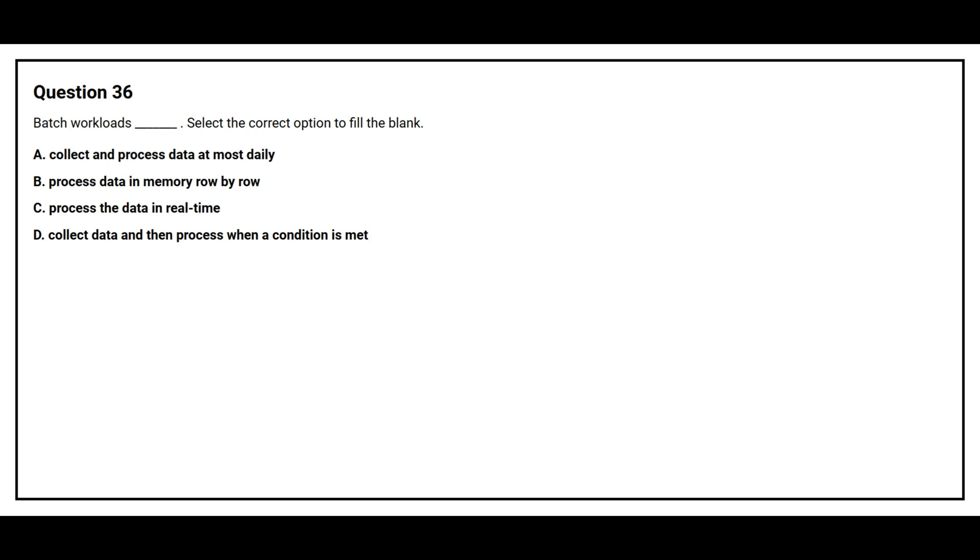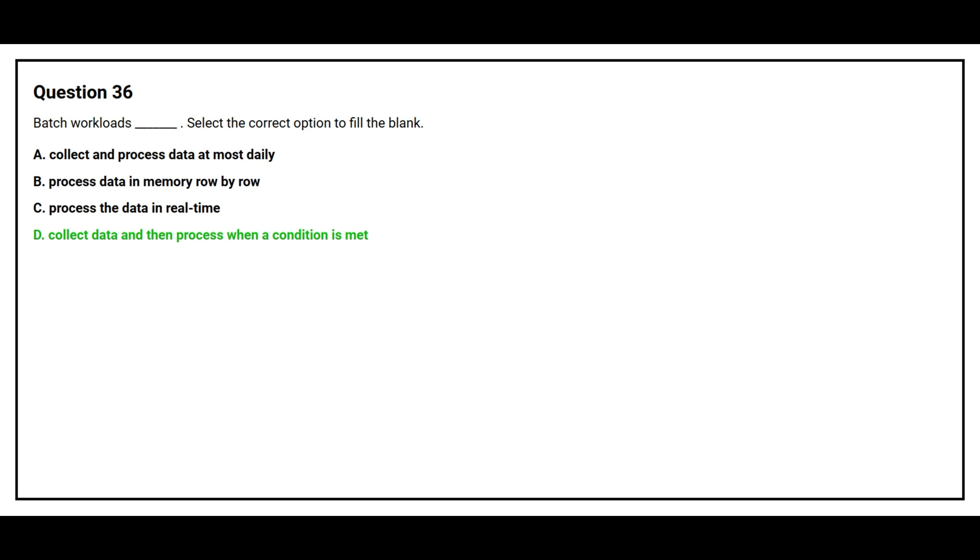Question number 36. Batch workloads blank space. Select the correct option to fill the blank. Option A: Collect and process data at most daily. Option B: Process data in memory row by row. Option C: Process the data in real time. Option D: Collect data and then process when the condition is met. The correct answer is Option D: Collect data and then process when the condition is met.